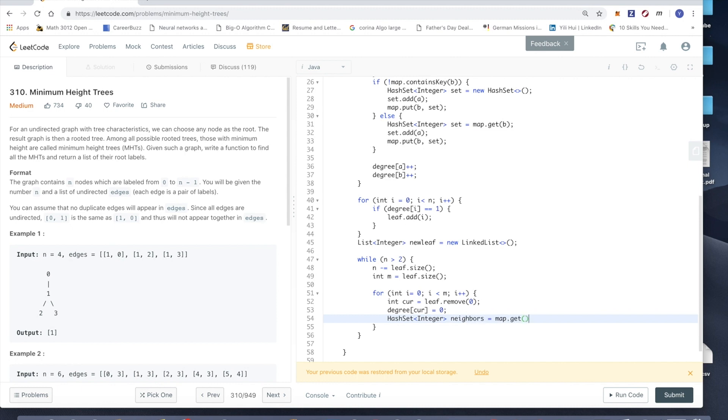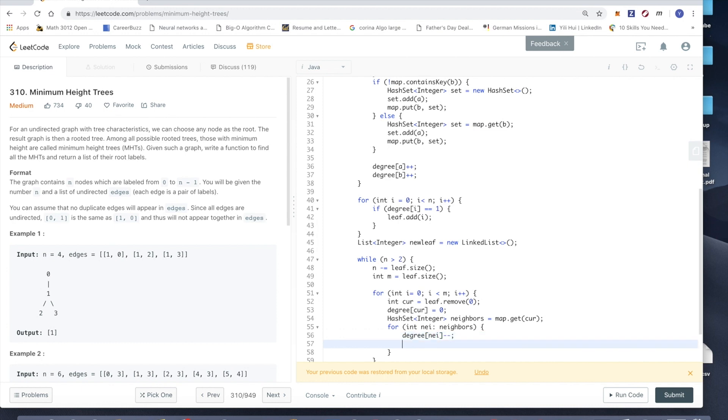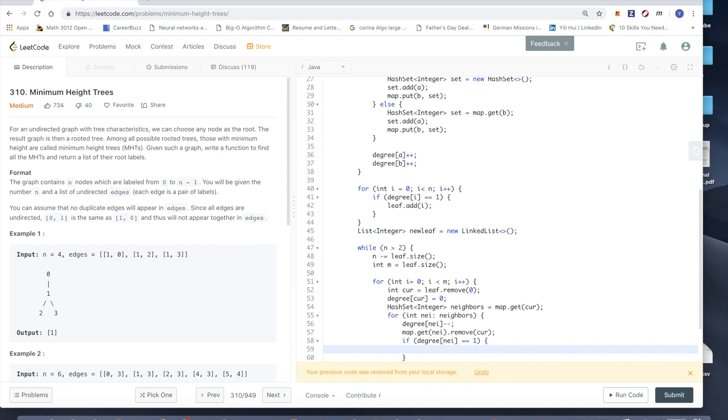And then for every single neighbor of it, first we'll do degree minus minus because we remove its neighbor. And then we'll get the neighbor and then remove this current node from it. So after we do the housekeeping we'll check the new degree. If it's equal to 1, we'll add this to our new leaf.